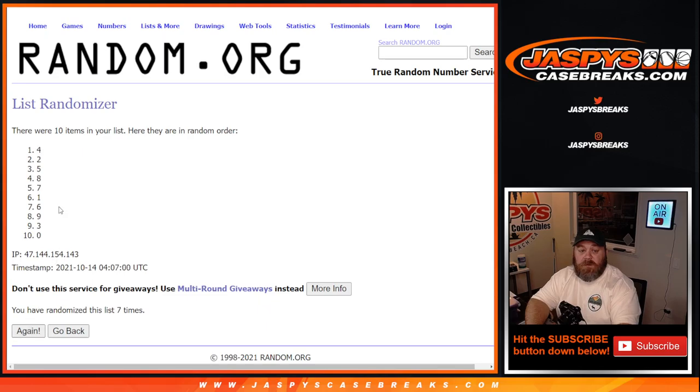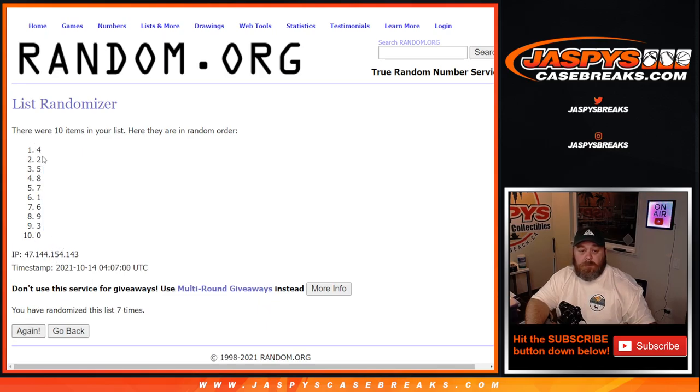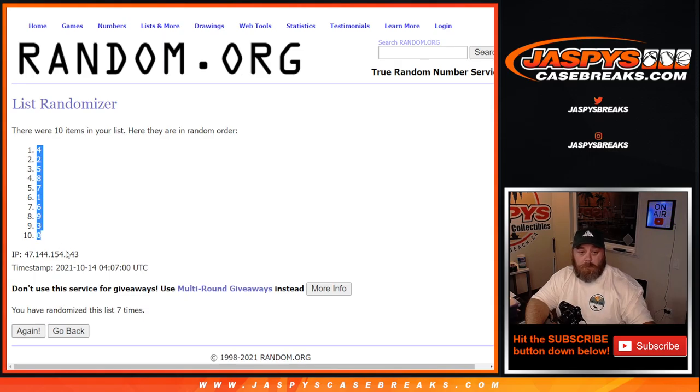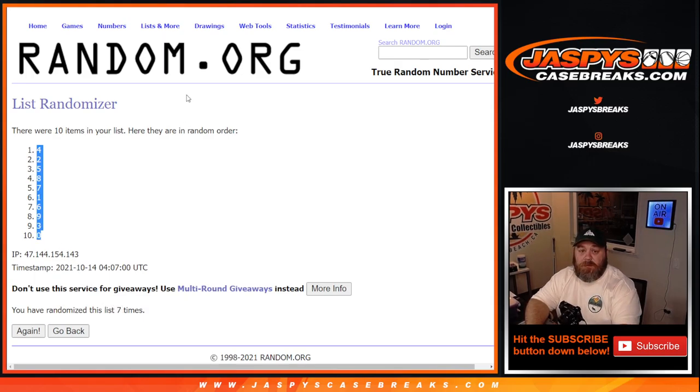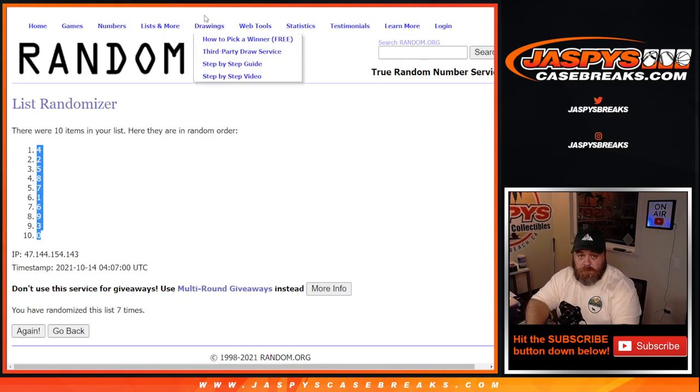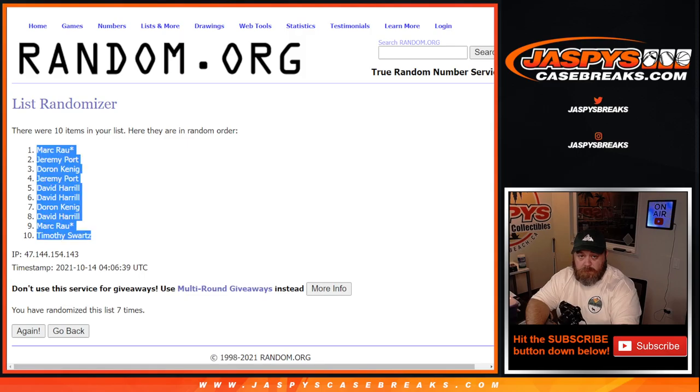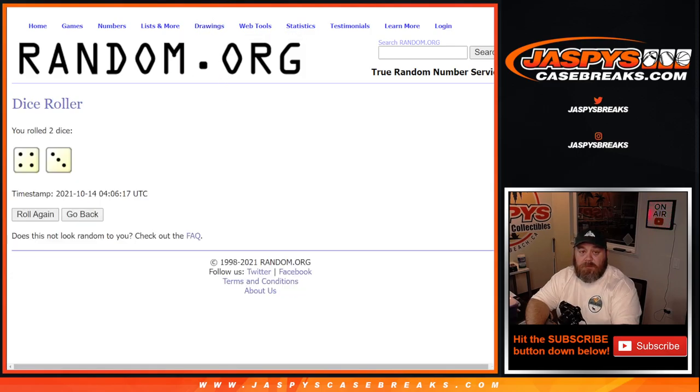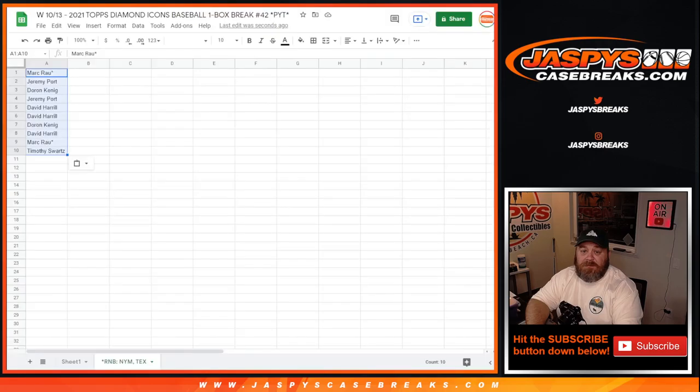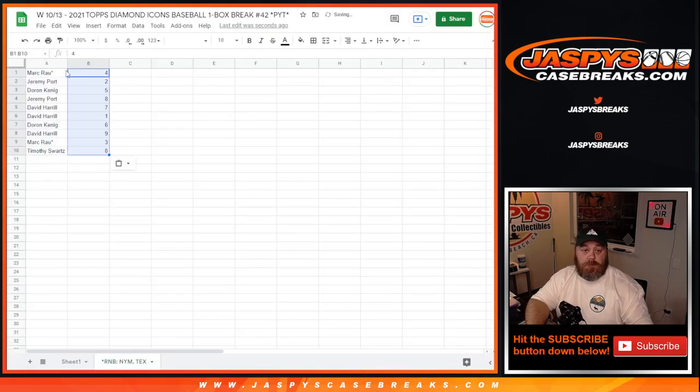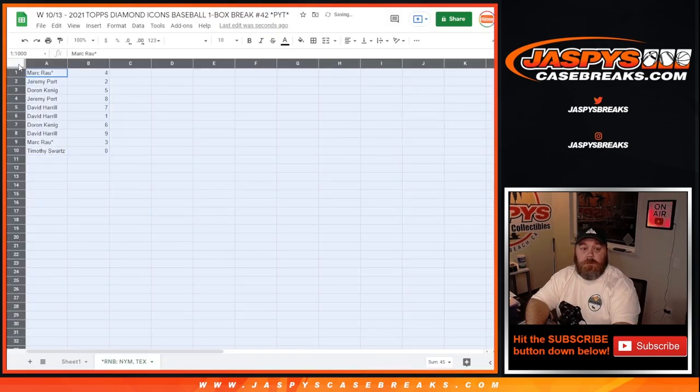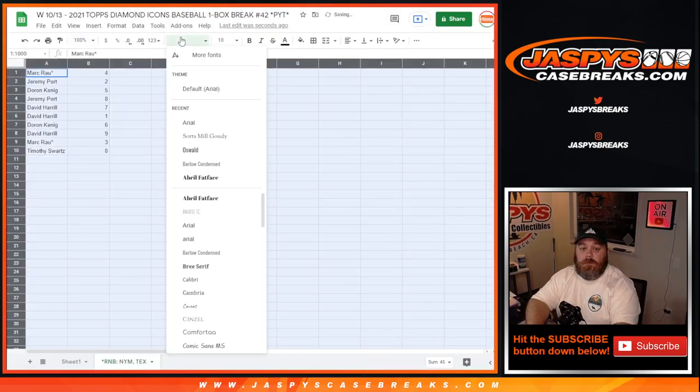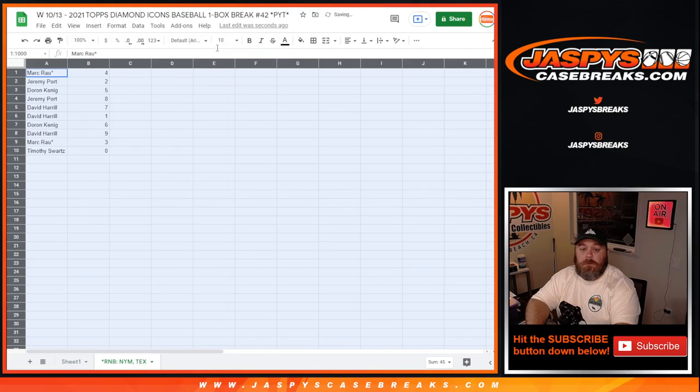7th and final time. 4 to 0. So 7 times on the numbers, 7 times on the names, and 7 times on the dice. There you go.